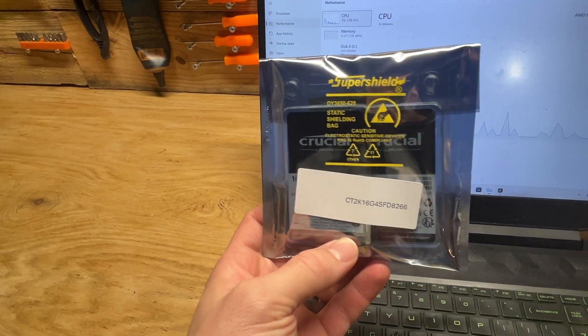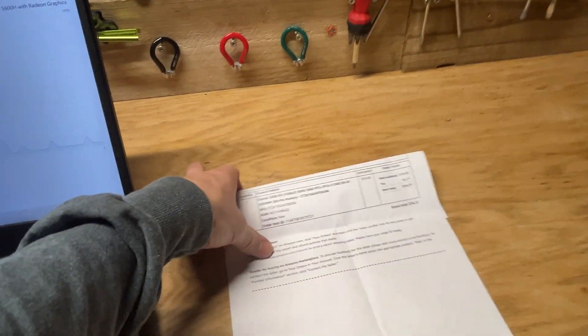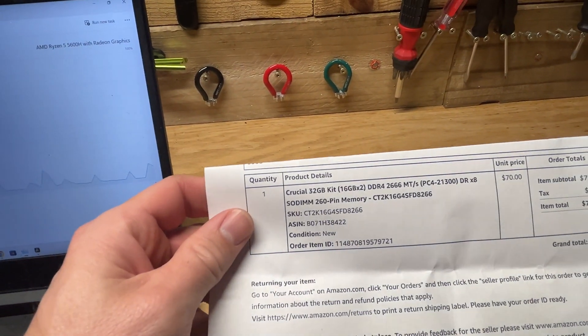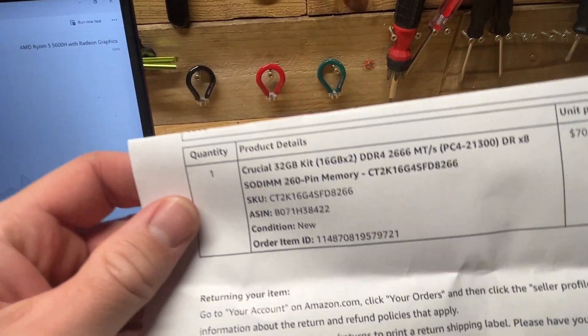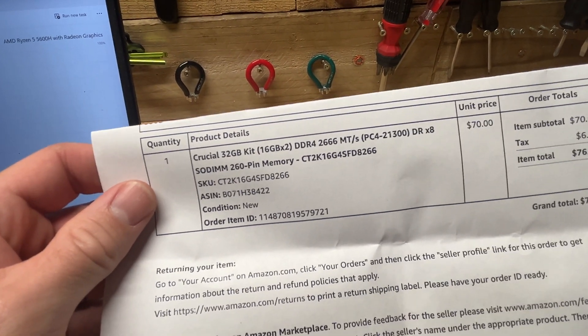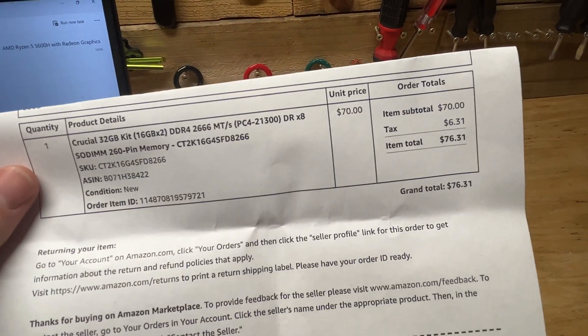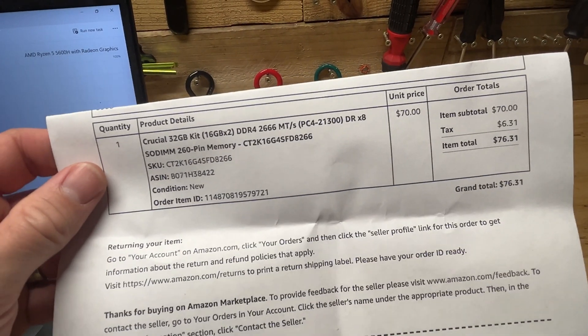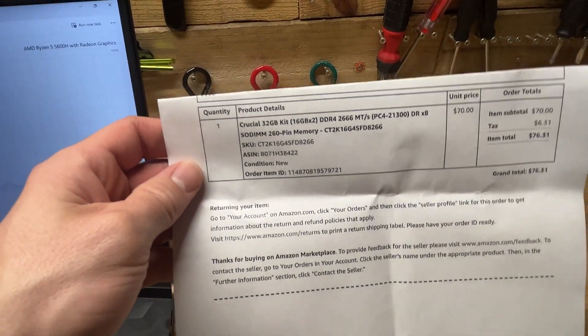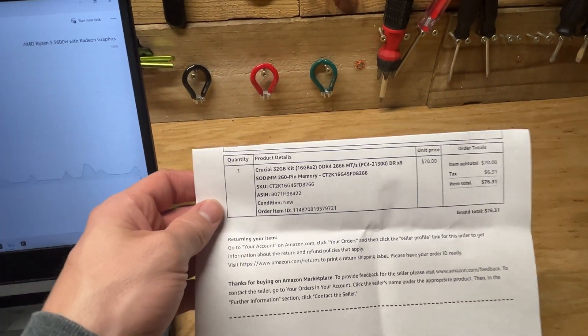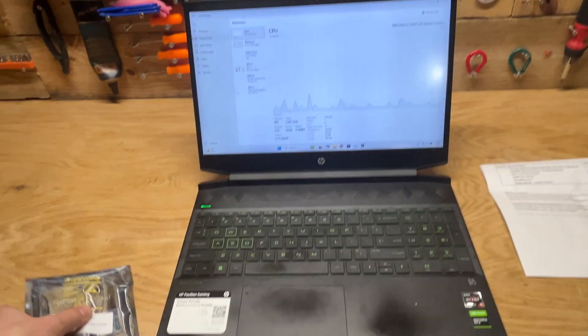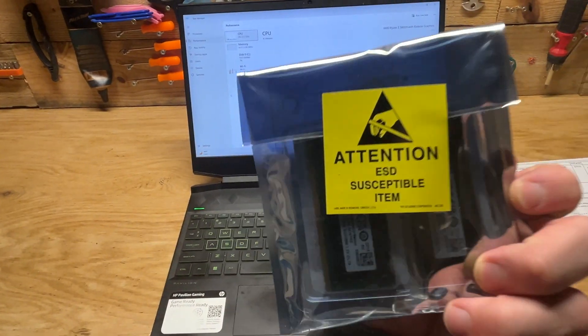I just bought some RAM off Amazon - two 16 gigabyte sticks of DDR4. I paid $76 for both of them. I'll put a link down in the description where you can buy the same thing if you have this laptop. Here's the package it came in.